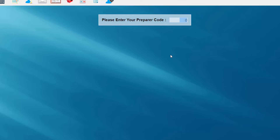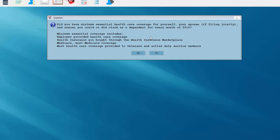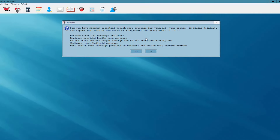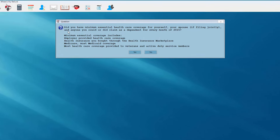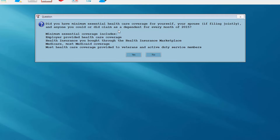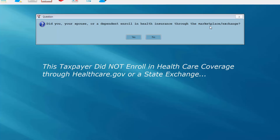Now I'm asked to enter my preparer code — my preparer code number is set up in configuration. The program recognizes me and tells me to have an excellent Tuesday. Now we're getting into the Affordable Care Act questions. For this return, we're going to say my client did have minimum essential health care coverage for all of 2015, so I'm going to answer yes. This client did not enroll in health insurance through the marketplace, so I'm going to answer no.